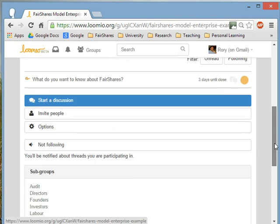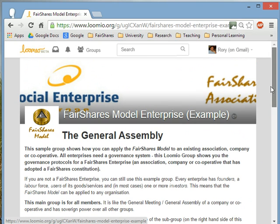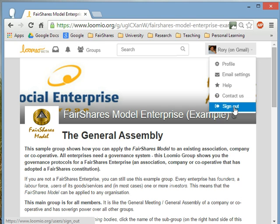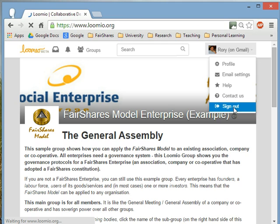That's your introduction to the FairShares model enterprise. We hope you'll join the group, join the discussion, and apply the FairShares model in your work on a day-to-day basis to make workplace democracy a reality. Thank you.